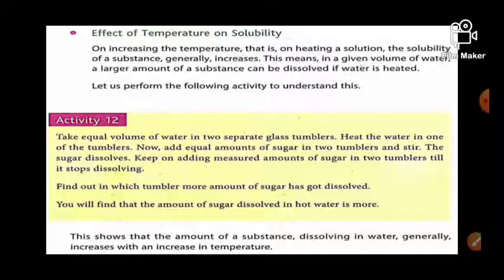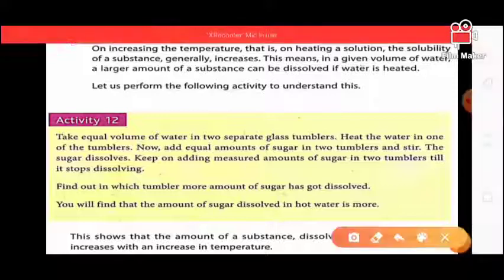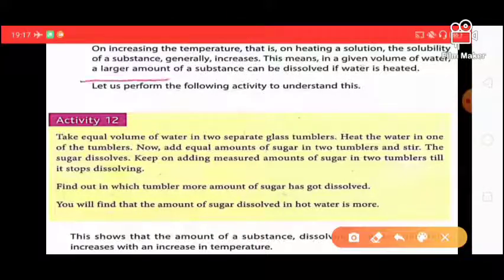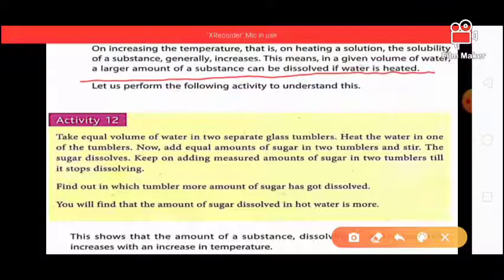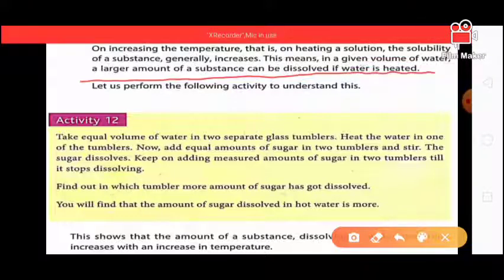Effect of temperature on solubility: on increasing the temperature, the solubility of a substance generally increases. This means that in a given volume of water, a larger amount of substance can be dissolved if the water is heated.